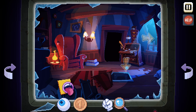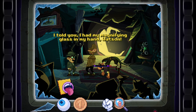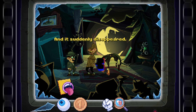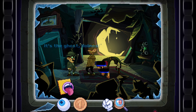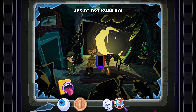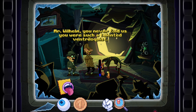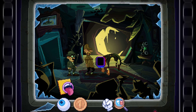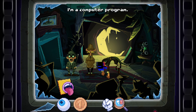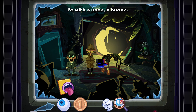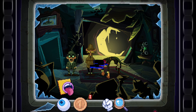We can go down now. Before we go down, I wonder if I can look at the phone. I told you I had my magnifying glass in my hand, Watson, and it suddenly disappeared — oh, we took it! There you go, figure it out. That voice — it's the ghost, Holmes, the Russian ghost. But I'm not Russian! Mr. Wilhelm, you never told us you were such a talented ventriloquist. He's not the one speaking.